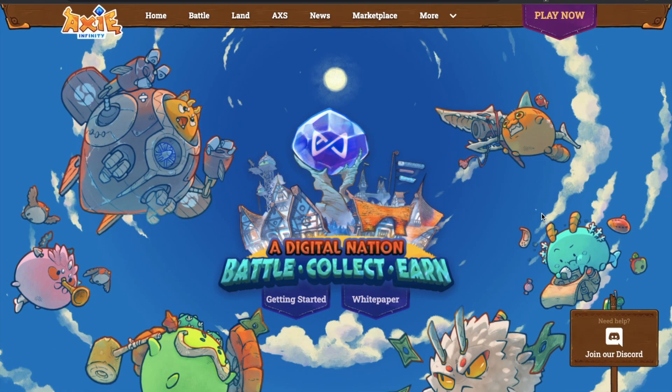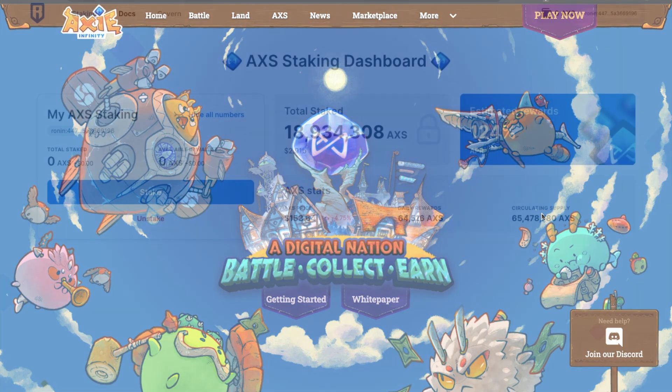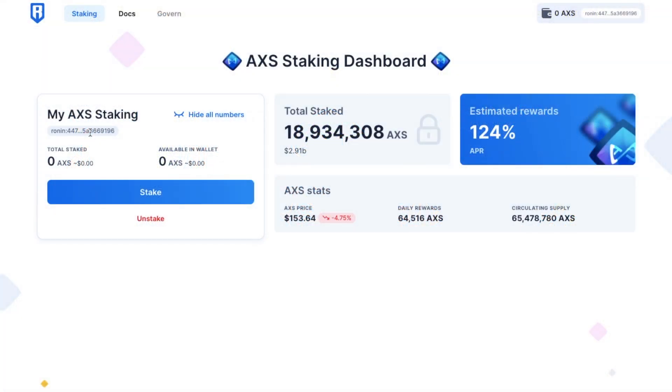So if you're currently holding your Axie Infinity AXS tokens, which may be sat idle on a wallet or on an exchange, you can stake these to earn interest and you'll currently get up to 124% before compounding.